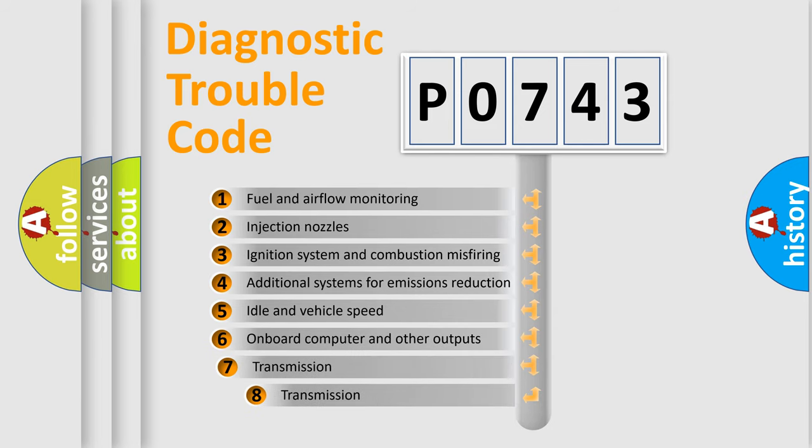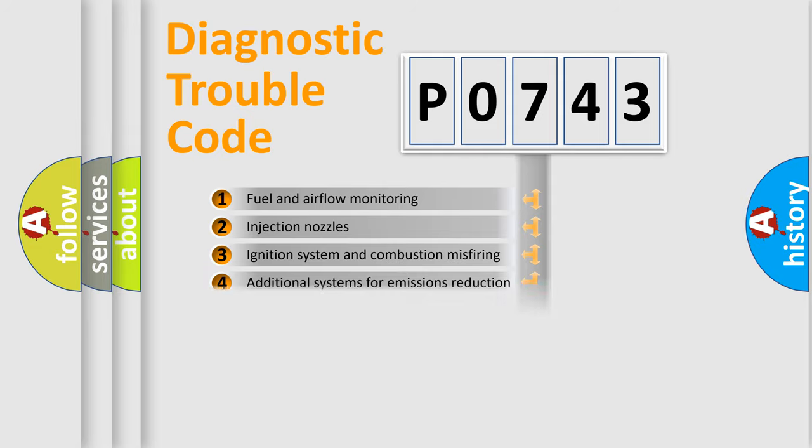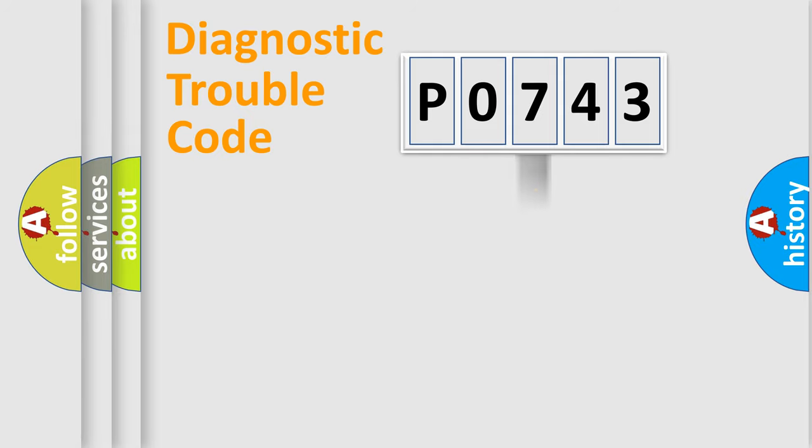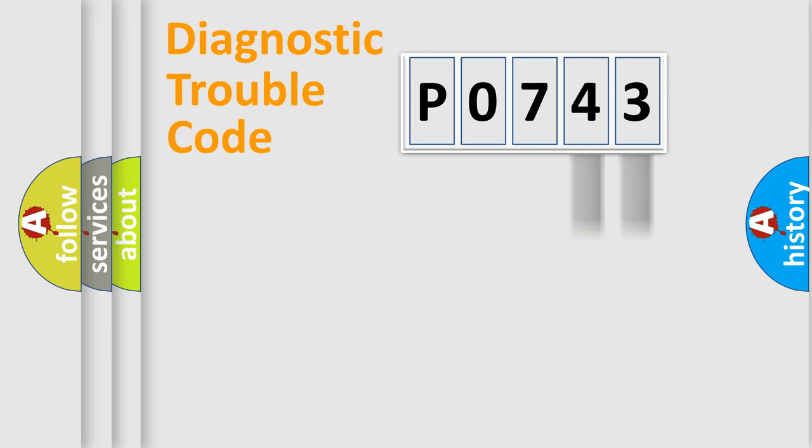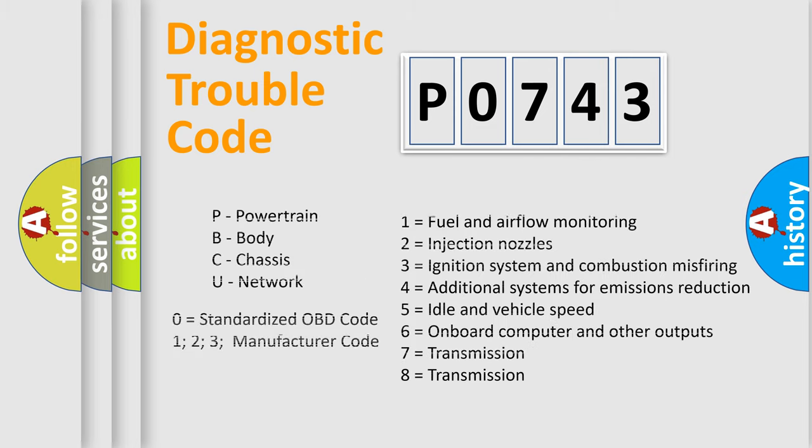The third character specifies a subset of errors. The distribution shown is valid only for the standardized DTC code. Only the last two characters define the specific fault of the group. Let's not forget that such a division is valid only if the second character code is expressed by the number zero.